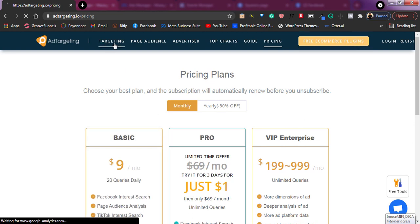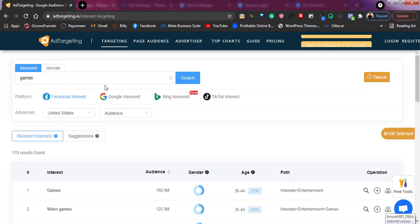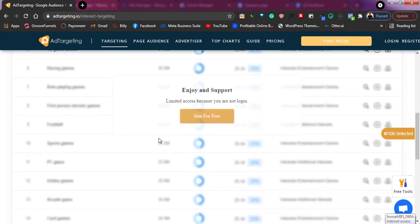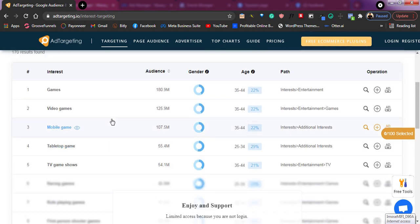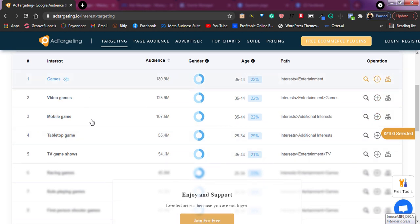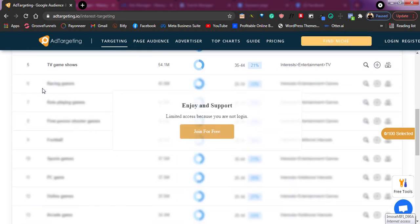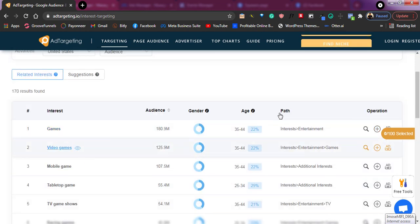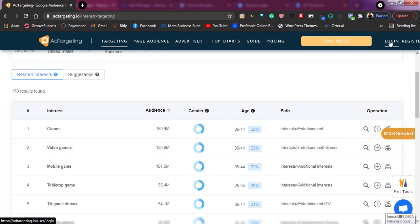If you go to the targeting area, you can just begin to search for some keywords and get results. But you need to be logged in to see many features. In the free version you only see about five results, but if you log in, you should be receiving about 10 to 20 hidden keywords you can use on your Facebook ads. Now let me log in and show you much more about this website.